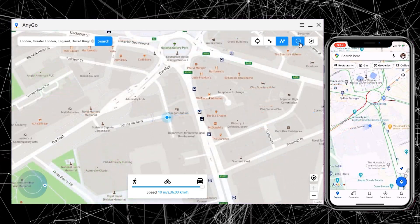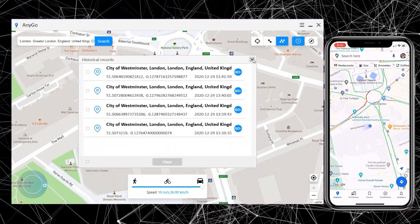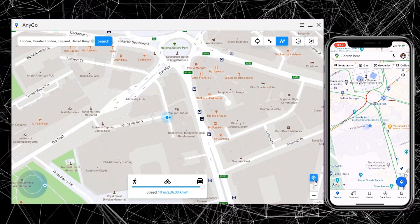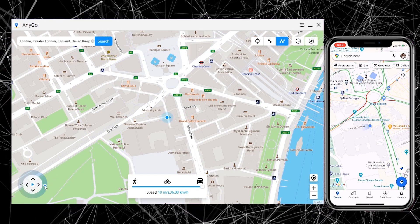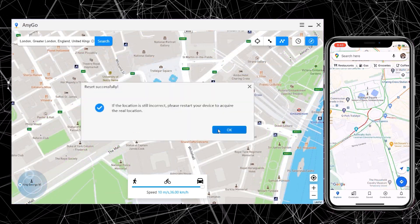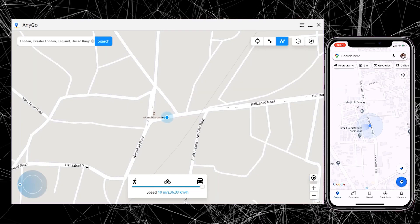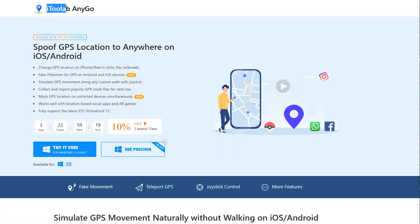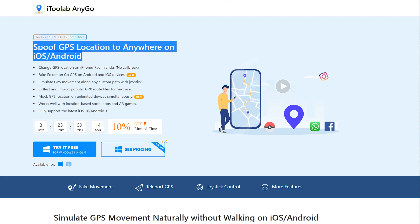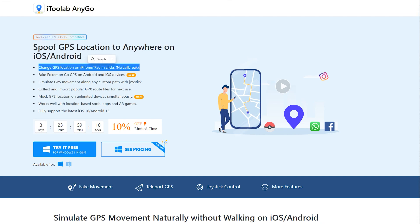You can also check records of your location in the history. If you want to go back to your original location, you can do that by clicking Restart and it will bring you back to your original location. So you no longer need to download a mock location app from the Google Play Store, such as Fake GPS Location or GPS Emulator, because iToolab AnyGo is here to change your location.